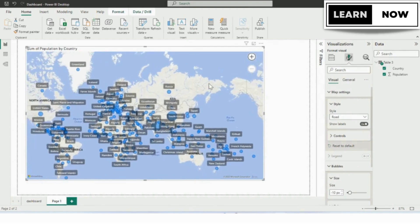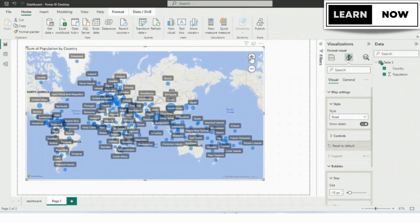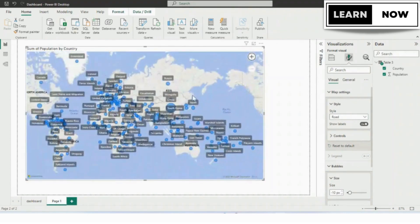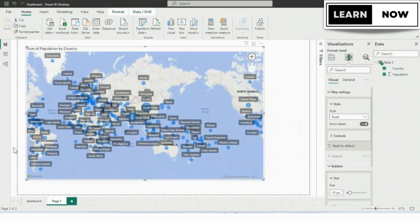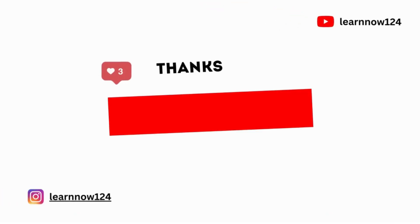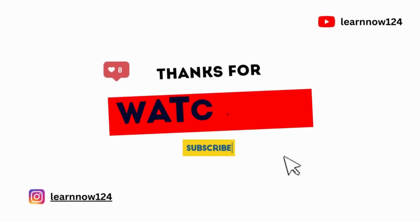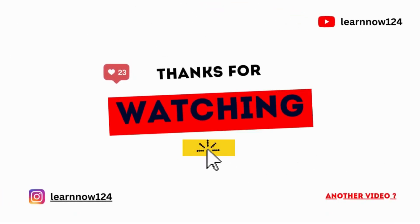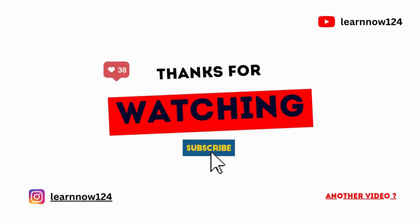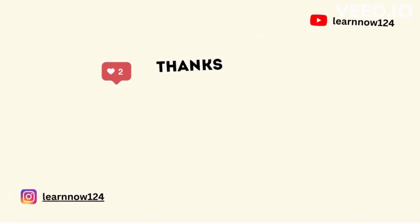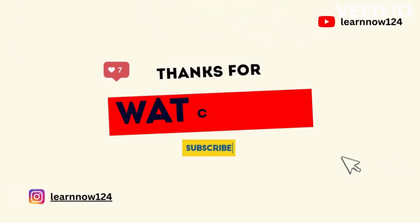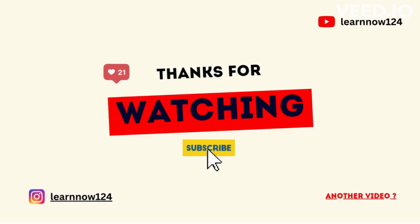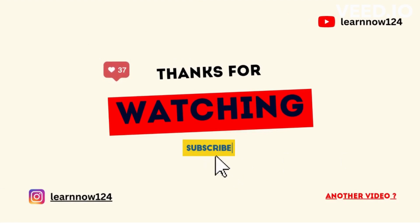That's it for today's video. I hope you found this tutorial helpful in creating your own world map in Power BI using a web page for population. If you have any questions or comments please leave them down below and I'll do my best to answer them. Don't forget to like and subscribe for more tutorials like this.